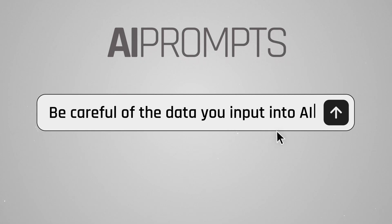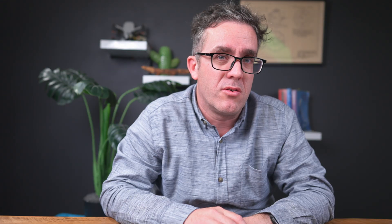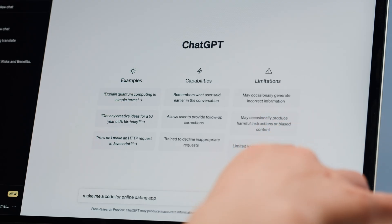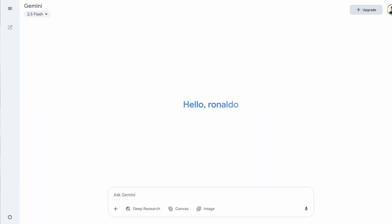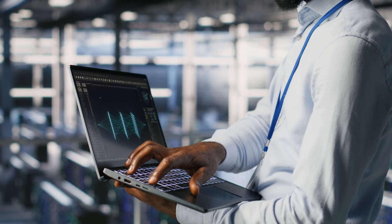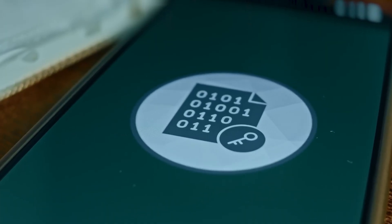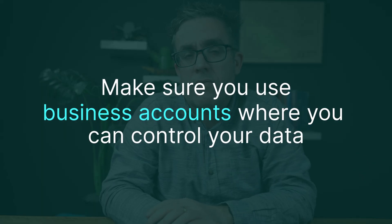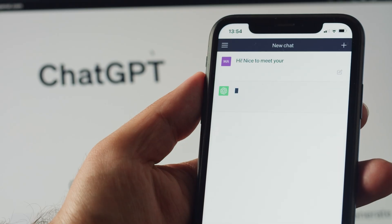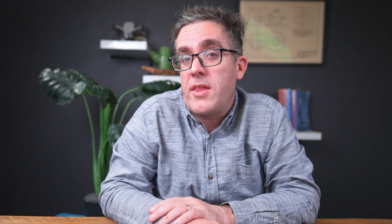I'll start with a disclaimer: you need to be careful about where you're inputting your data. With free versions — and even some paid ones — they can use your data for retraining or in other places where it could potentially be retrieved. With secretive or sensitive information, make sure you're putting it in a business account where you control that data, rather than a free version of GPT where you don't know where that data is going.